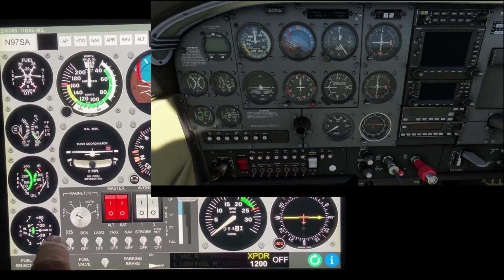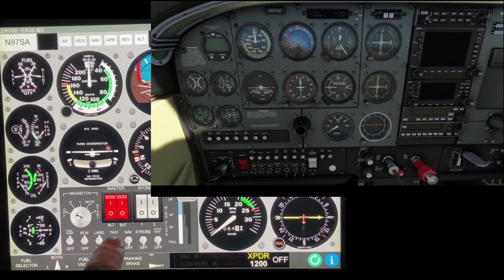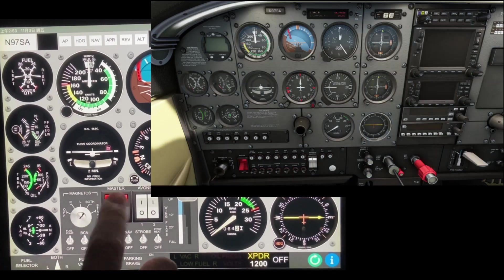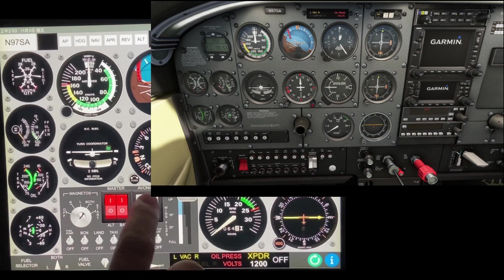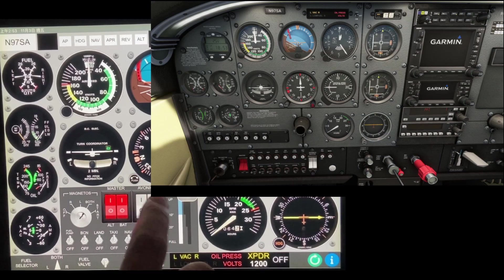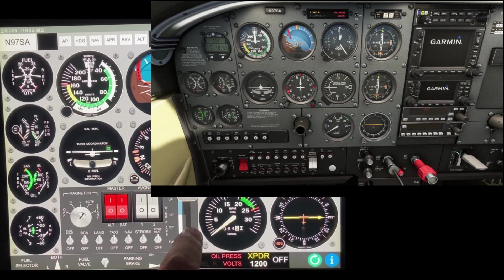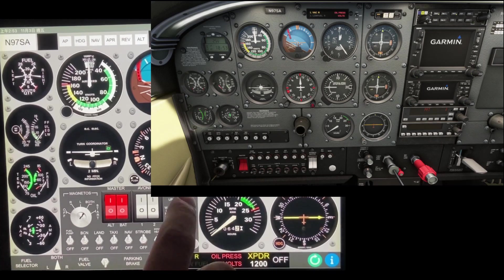Tap the switches to toggle their state. Tap the left or right side of the magneto to rotate the magneto switch to the left or right. Tap 1 or 0 on the power and avionics switches to turn the power and radio on or off. Tap Full or Up to increase or decrease the flaps.